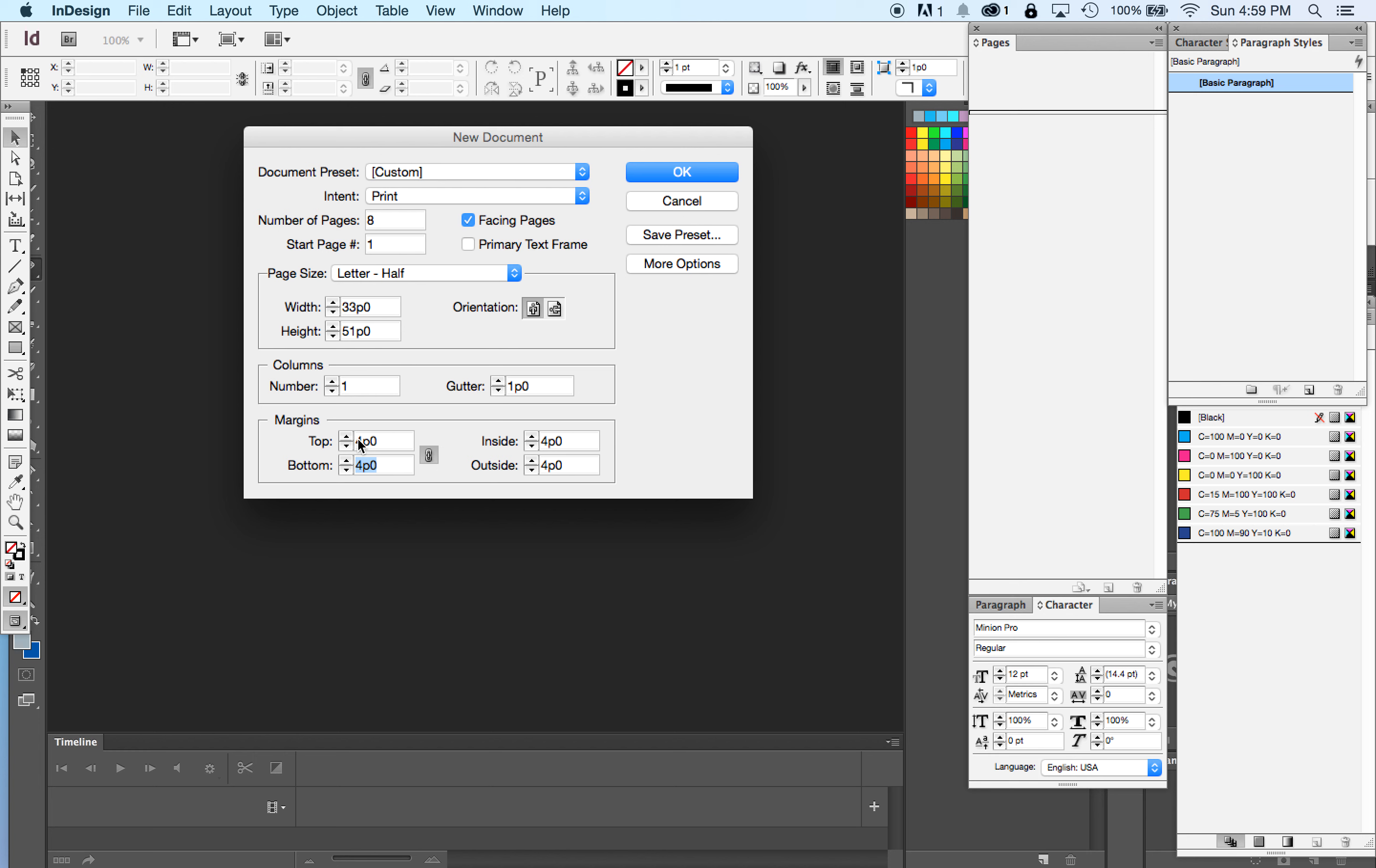This creates a tiny problem for us because we want four picas on the top, on the left and the right, or inside and outside. But we want six picas on the bottom.